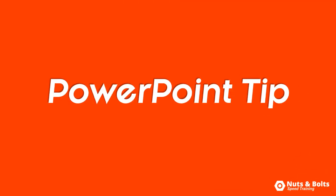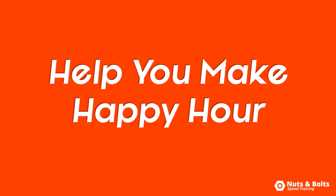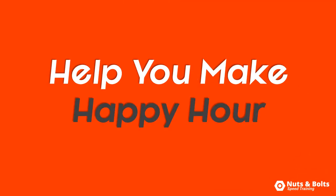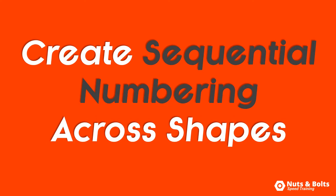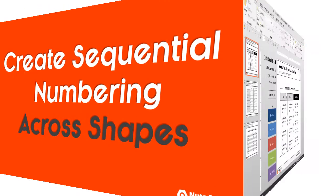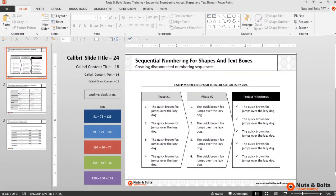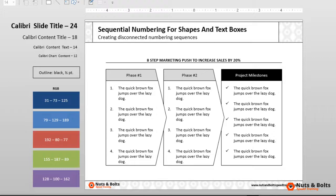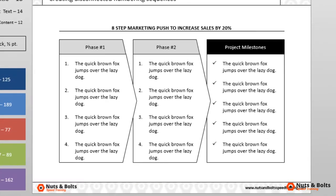This is Taylor from nuts and bolts speed training with another PowerPoint tip to help you make happy hour. How to create sequential numbering across your shapes and text boxes. Here in PowerPoint I have two phases of a project.